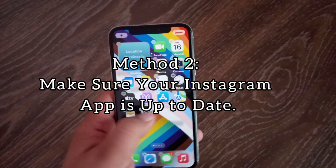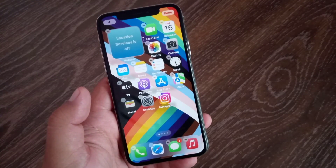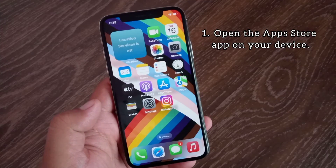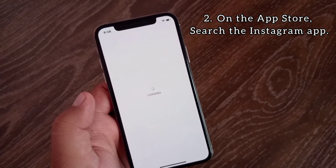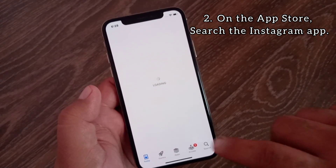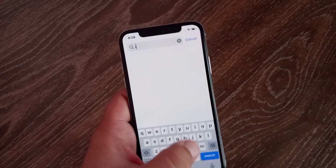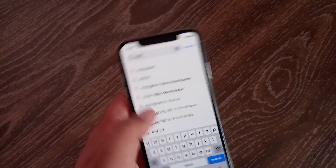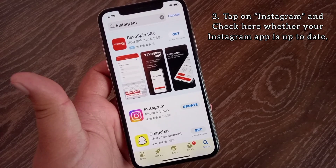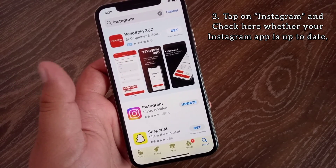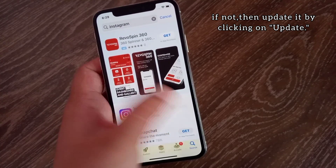Method two: make sure your Instagram app is up to date. For this, open the App Store on your device and search for the Instagram app. Tap on Instagram and check whether your Instagram app is up to date. If not, update it by clicking on Update.